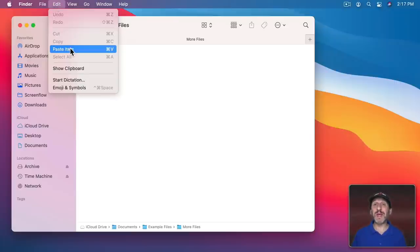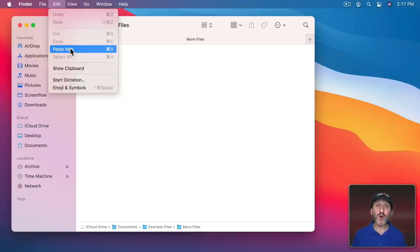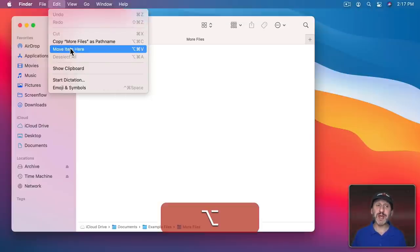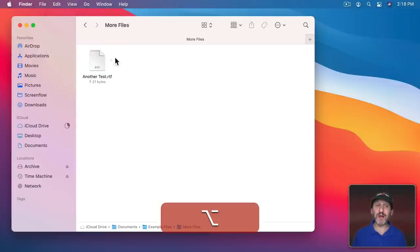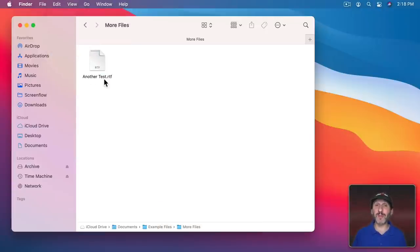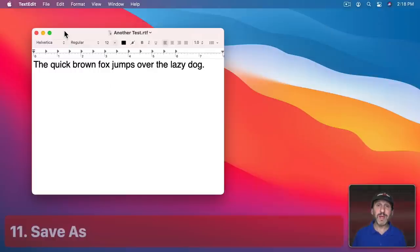Hold the Option key down, and Option-Command-V changes to Move. So now you can move that file without having to drag and drop it at all.